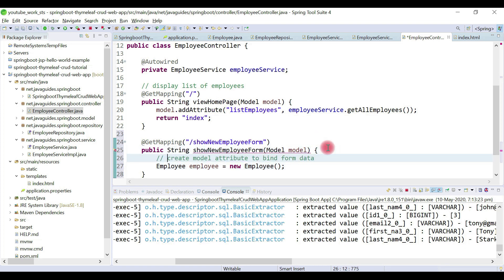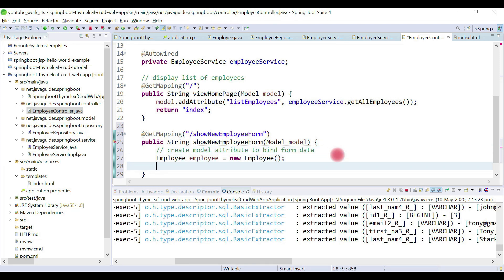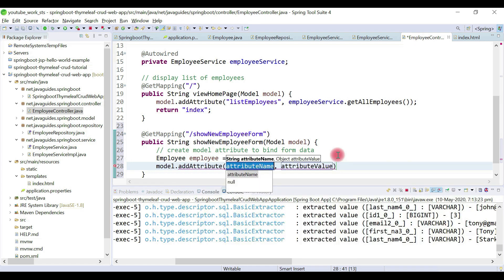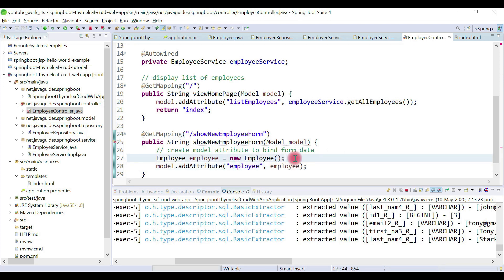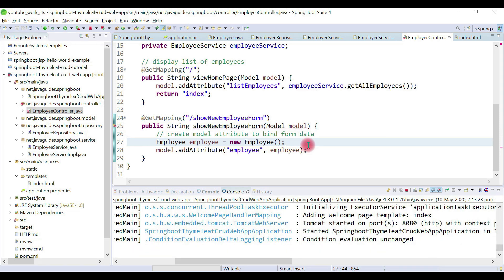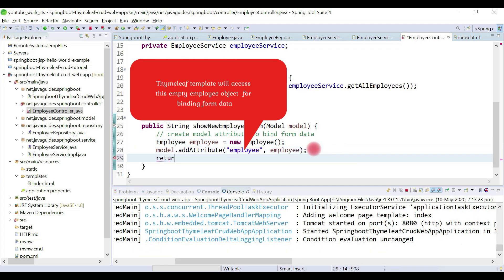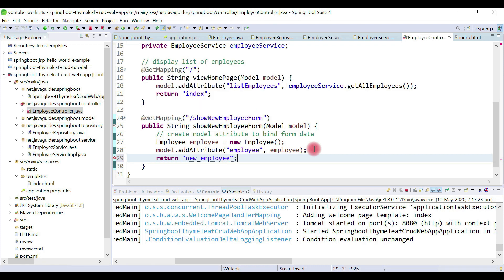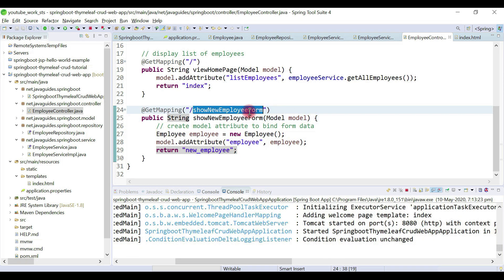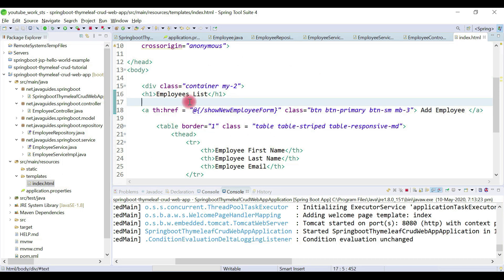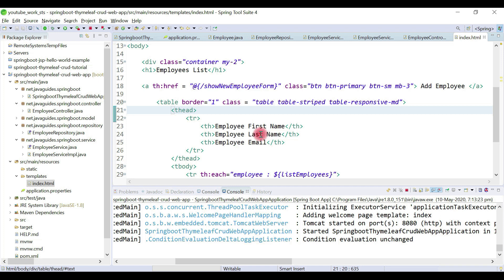Let me add a comment: 'create a model attribute to bind the form data'. Here we do model.addAttribute with key 'employee' and value as the employee object. Then we return a view — the template name is 'new_employee'. So this method handler handles the showNewEmployeeForm request coming from the index.html page. Now we'll create a Thymeleaf template from which we can add a new employee.